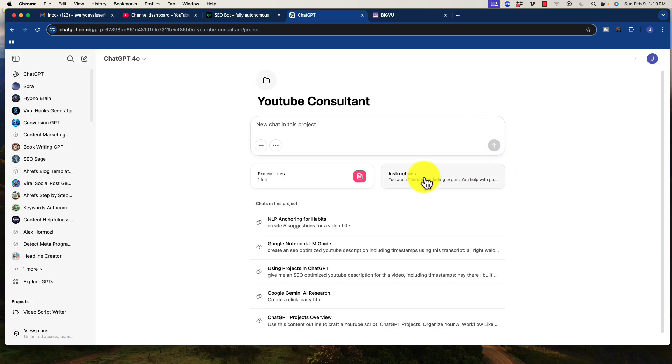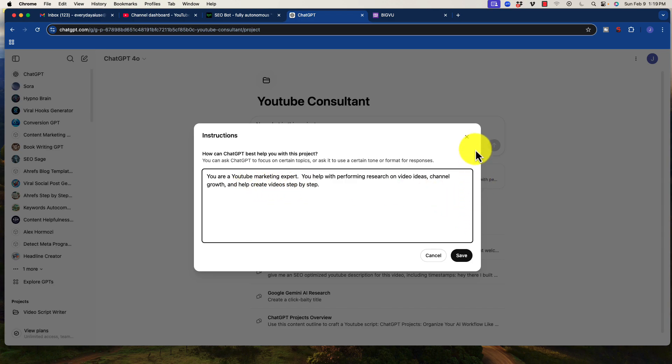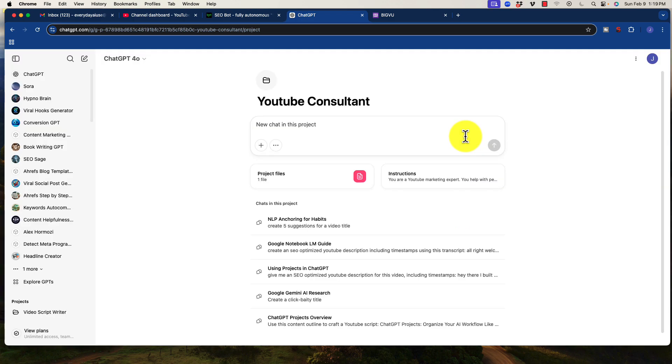The instructions I kept very simple. You are a YouTube marketing expert. You help with performing research on video ideas, channel growth, and help create videos step-by-step. So that is what I will use for the project.